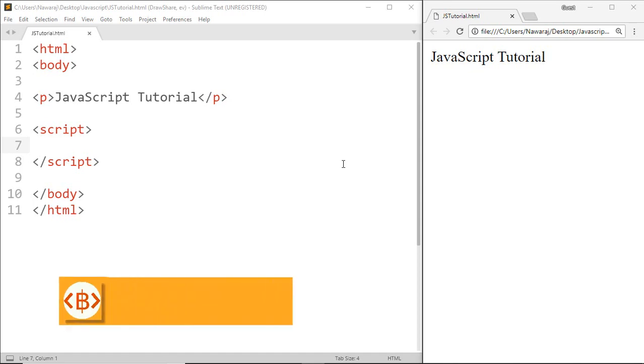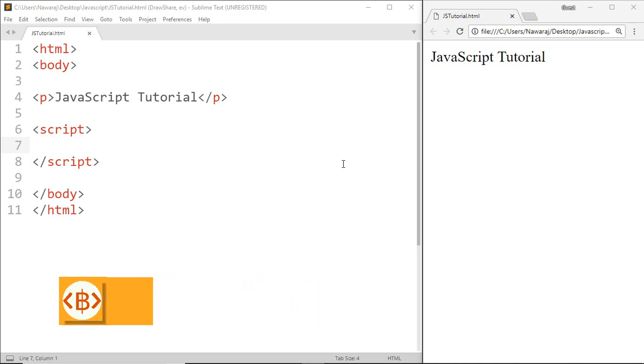Hello programmer, welcome back to another JavaScript tutorial. In this tutorial we will learn about parentheses which we use in a previous video and why we use them.